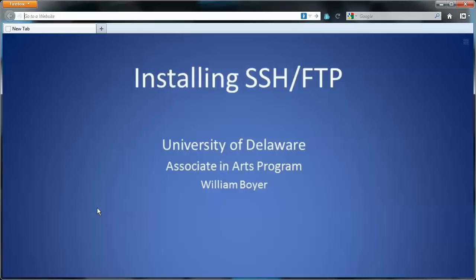In this video, I will show you how to install two pieces of software that we'll be using this semester: the Secure Shell Client and the File Transfer Protocol Client.